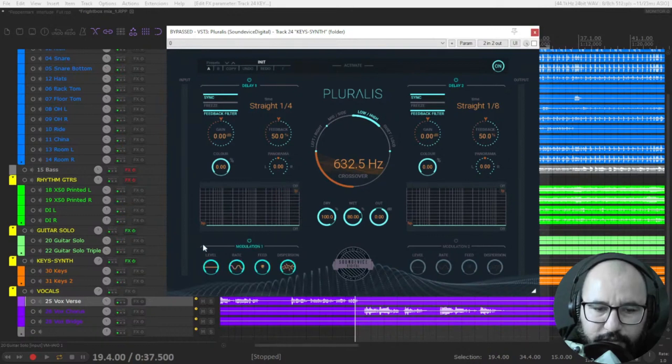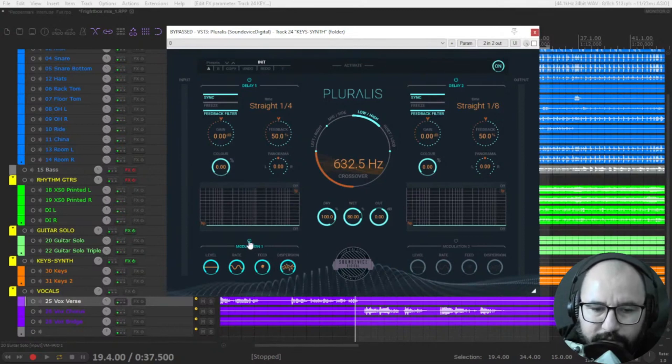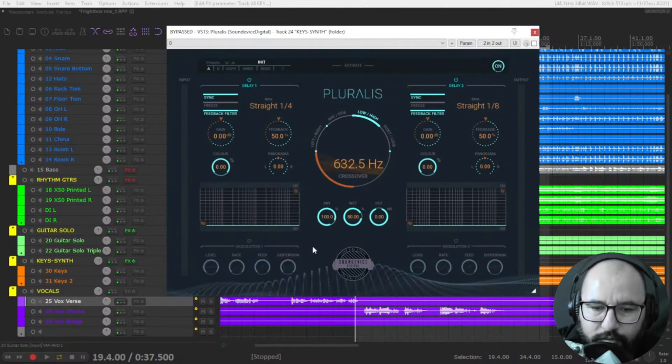You have a modulation as well, level, rate, feed and dispersion. This dispersion sounds awesome, sounds incredible. I'm going to show you some examples of that.